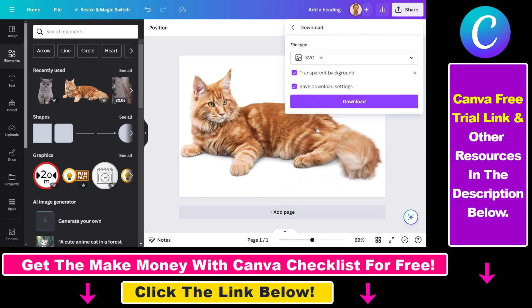This means that you have to have a Canva Pro subscription to be able to download or make an SVG file. But if you do not have a subscription, you can use the link in the description below to get a 30-day free trial of Canva Pro.